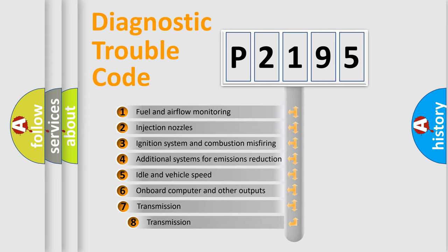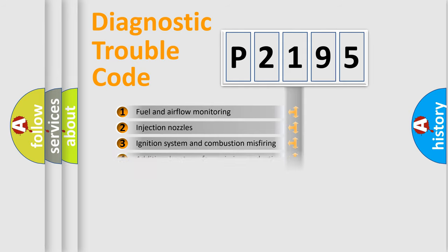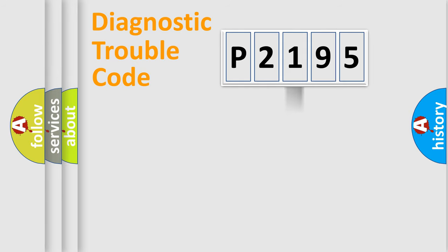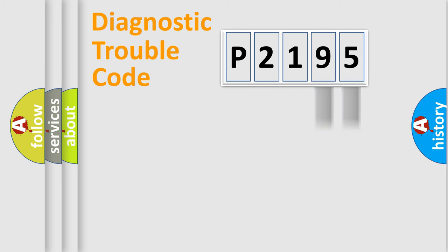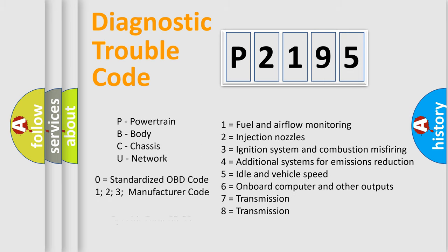The third character specifies a subset of errors. The distribution shown is valid only for the standardized DTC code. Only the last two characters define the specific fault of the group. Let's not forget that such a division is valid only if the second character code is expressed by the number zero.